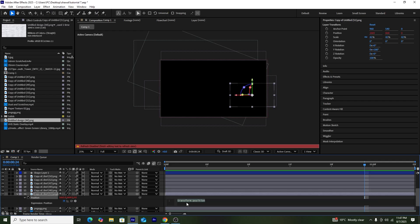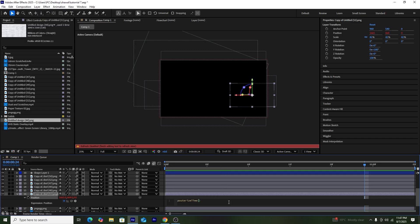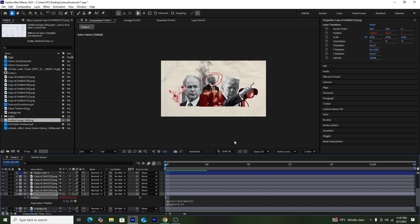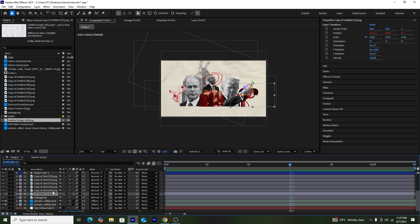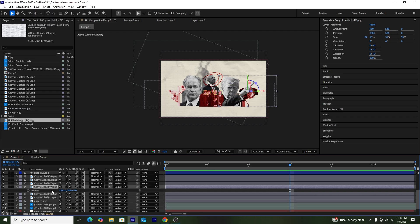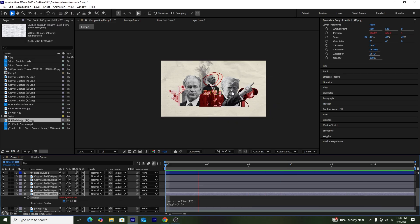Now I'll add position keyframes on the CCTV cameras. I'll select Position by pressing P, then hold the Stopwatch and Alt button to get the expression bar. I'll add the expression `posterizeTime(12)` and also add `wiggle(4, 5)`. This lowers the frame rate to 12 fps and wiggles the picture 4 units on the Y-axis and 5 on the X-axis.